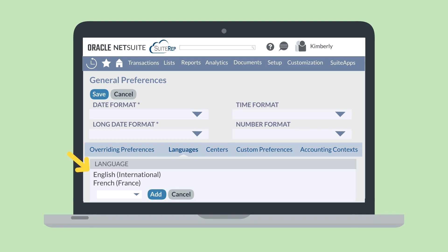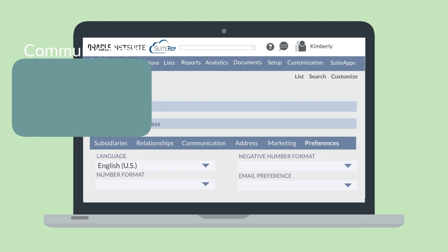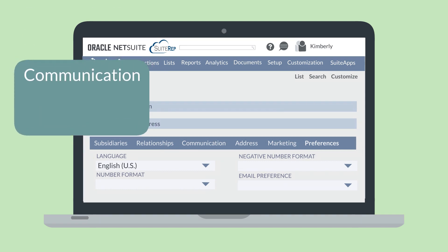The preferred languages listed in General Preferences are the languages that are available for selection on customer records. And when a language is listed on a customer's record, it is the language that will be used for any communication with that customer, including things like emails or transactions.